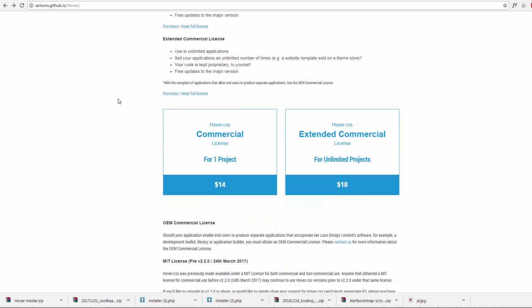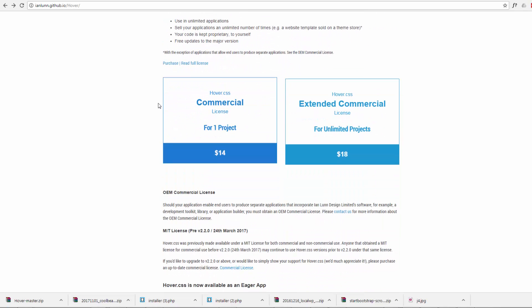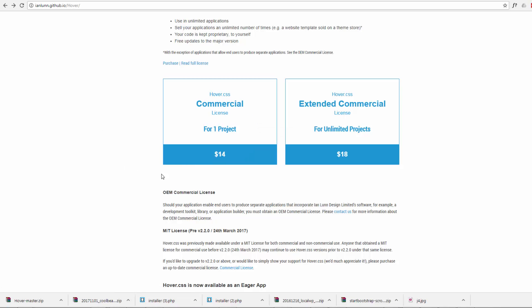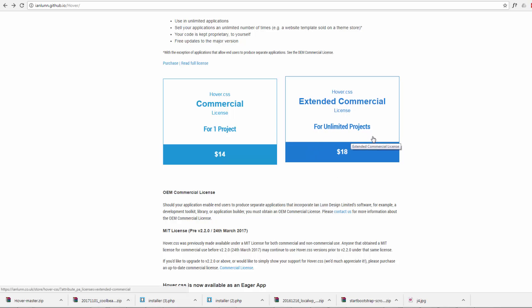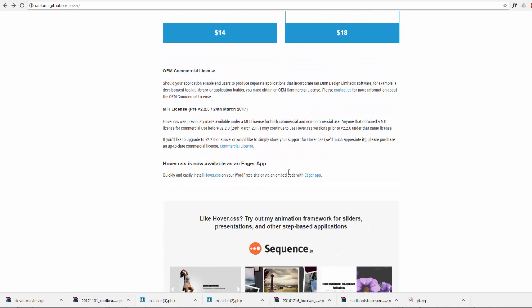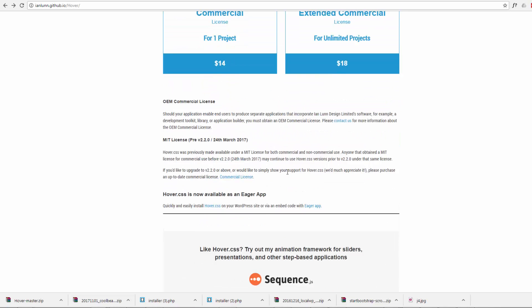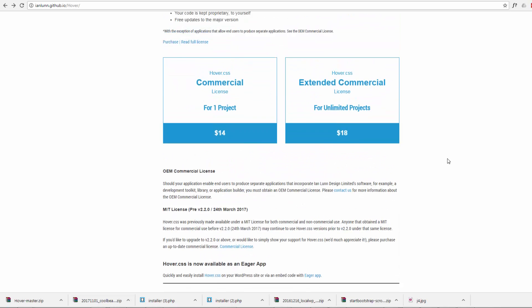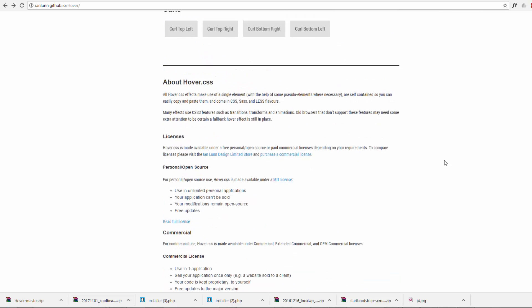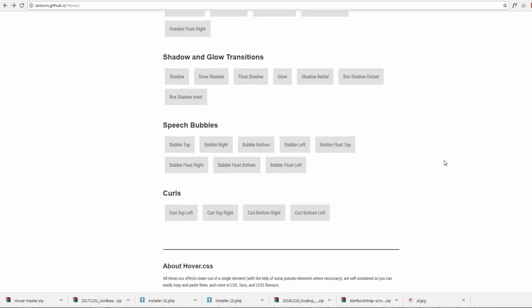If you want to use it in a commercial project, you'll want to look at these licenses here. It's $14 for one project, but it's only $18 for unlimited projects, which you know, that's the one I'll be going for. It may sound like a lot of money, but that's going to save me so much time in writing code.